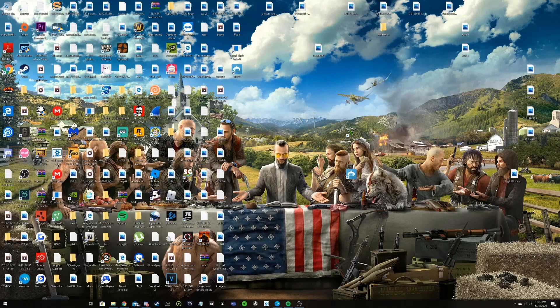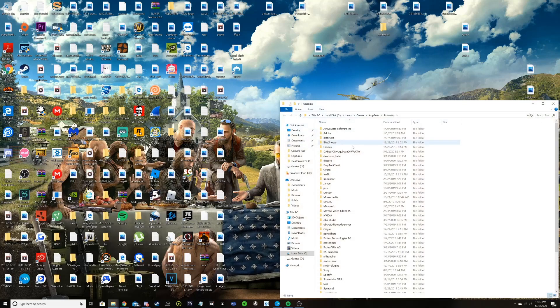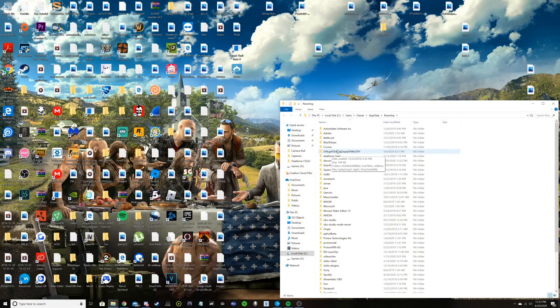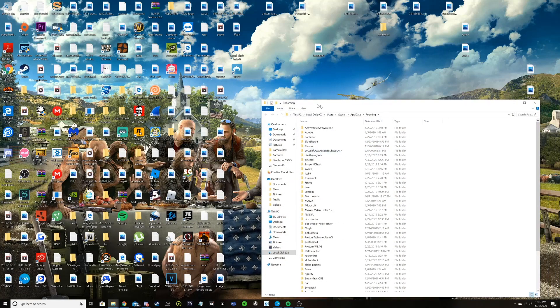You're going to click on the folder that pops up, and then you should see another folder with a bunch of random letters.